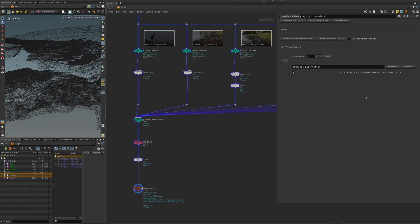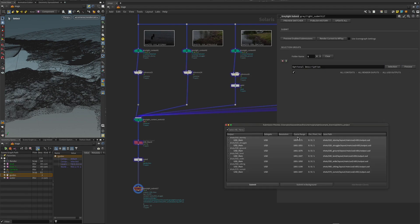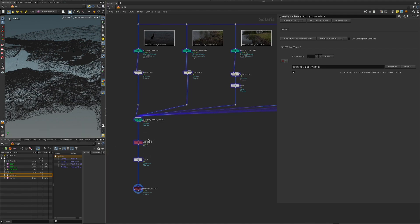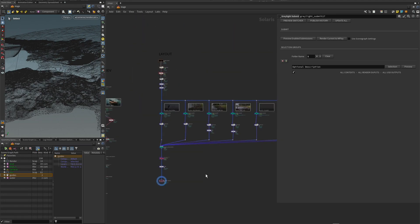We're ready to export. For the output, we only have one so we don't need to dig into these settings — just do a preview. We can see all the layouts and their different frame ranges. We'll submit and it will lock down your Houdini session while it exports, but it's pretty fast. You can choose to export in the background, but that versions up your file once per output — seven times in this case — which took about 30 seconds, so it's not a big deal. Let's jump to the next step.